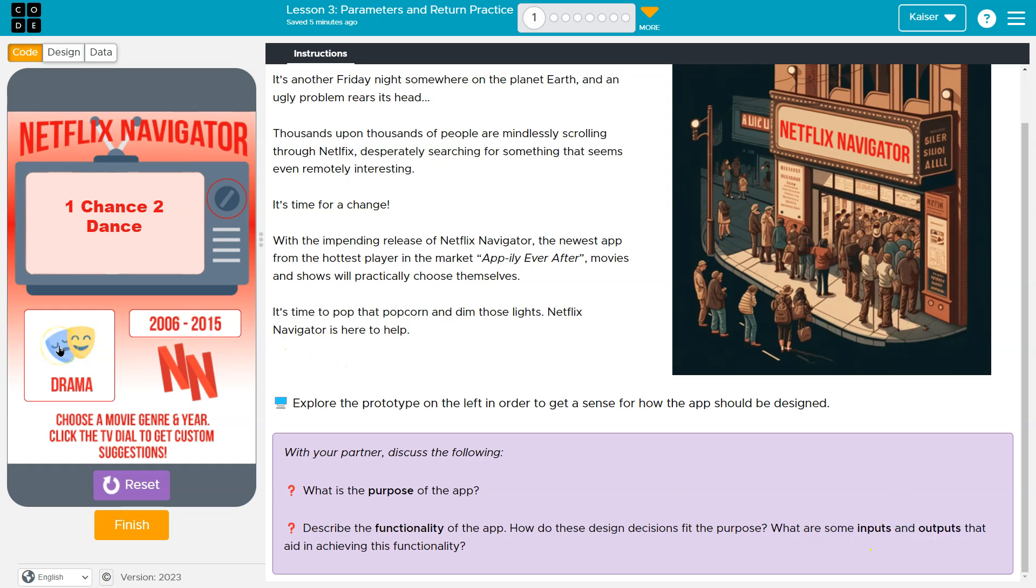The inputs are the year and the genre. The output is the data that it's giving us right here. You can technically argue that this is an input too, since I have to click the button. So does that aid in achieving the functionality? Yep. Cool. Onward.